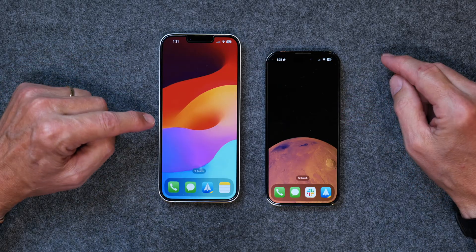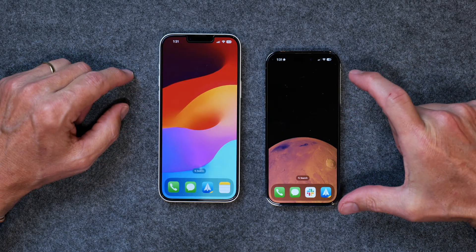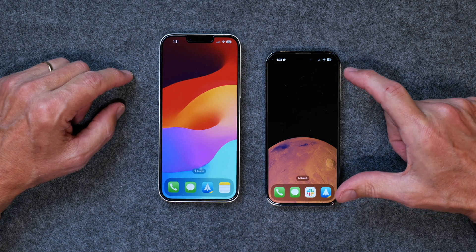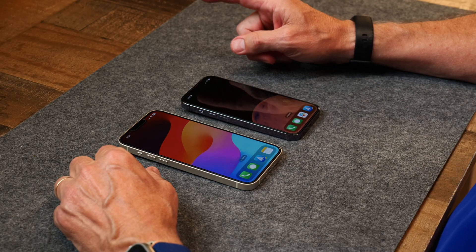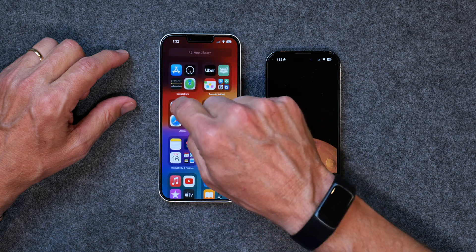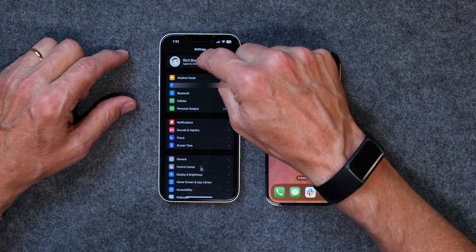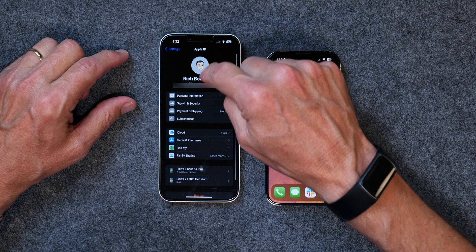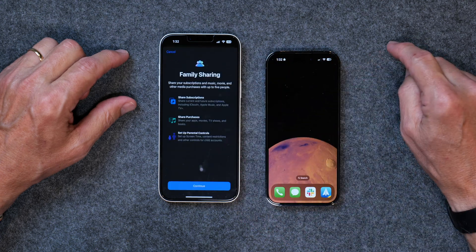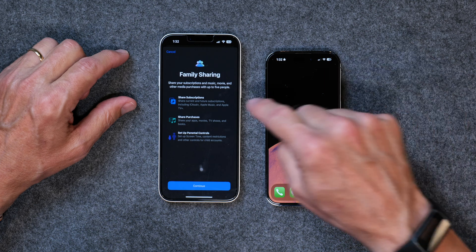The first thing I want to show you is just how to set up family sharing. This is my personal iPhone; this is my YouTube iPhone. I've already set up family sharing on my personal iPhone — I shared some apps with my wife. But when you start it up for the first time, this is what you see. So if you go to Settings and tap on your Apple ID and then go down to Family Sharing, this is the screen that you get.